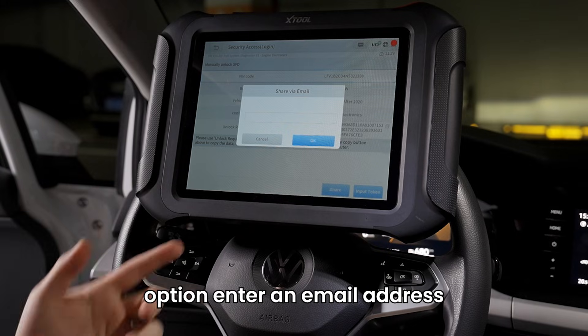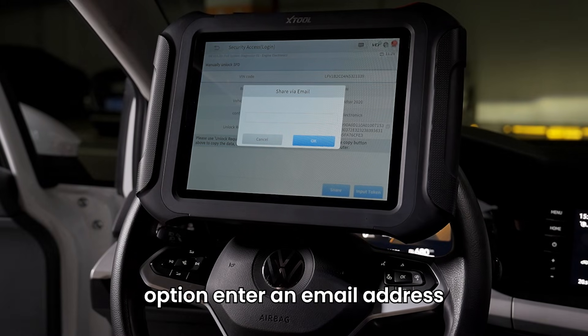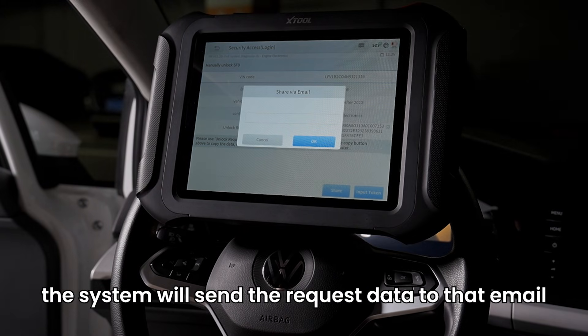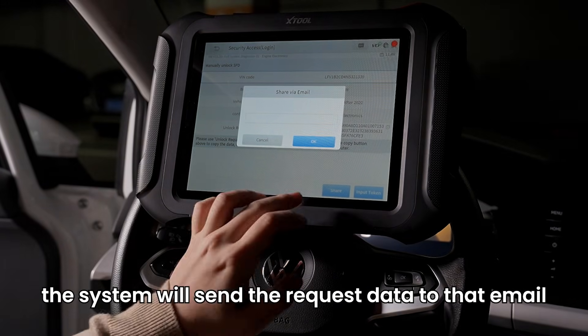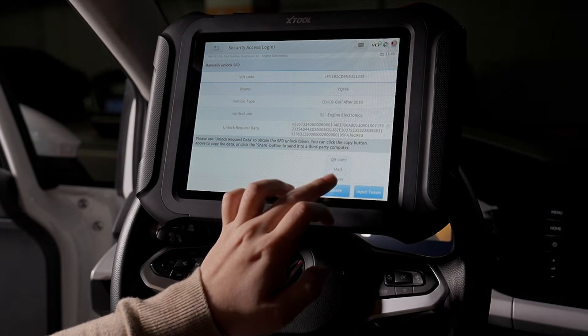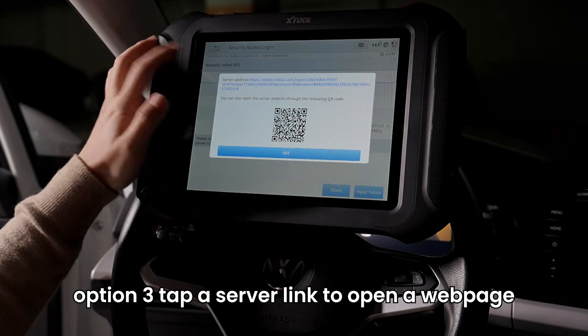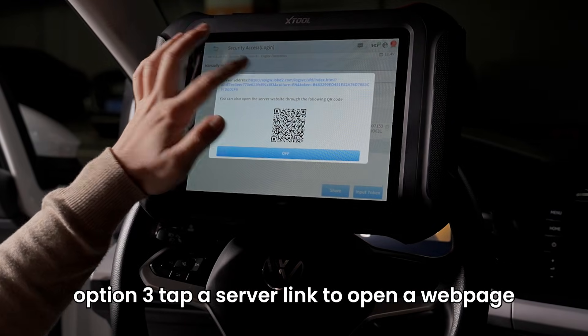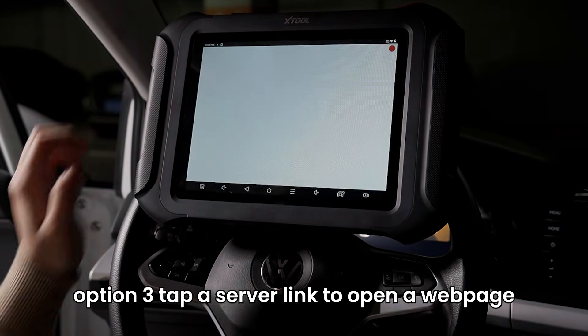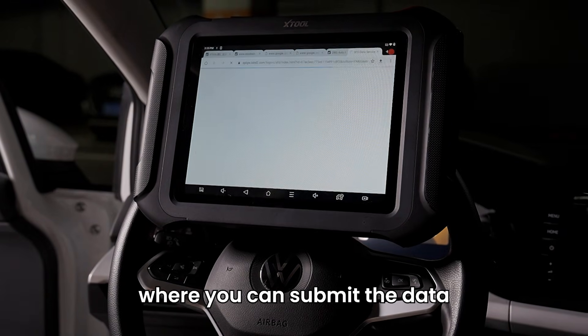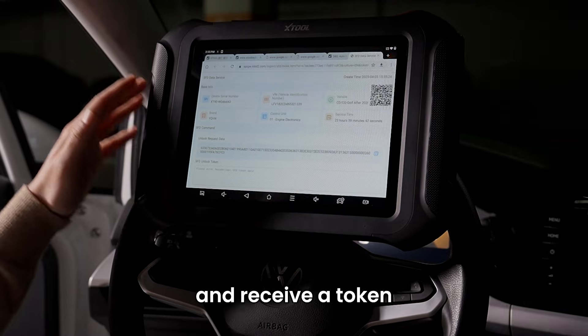Option 2: Enter an email address — the system will send the request data to that email. Option 3: Tap a server link to open a web page where you can submit the data and receive a token.